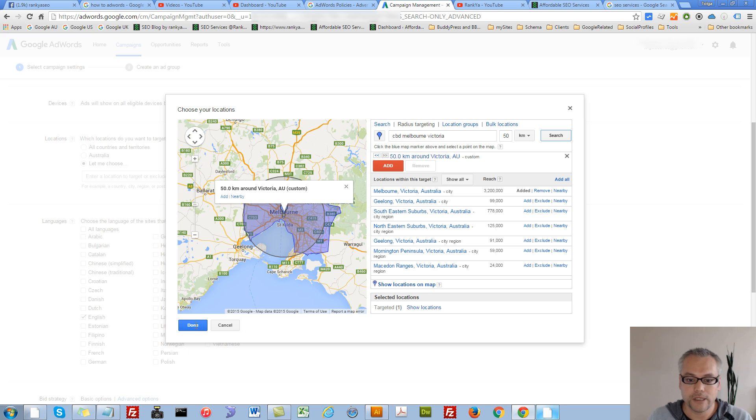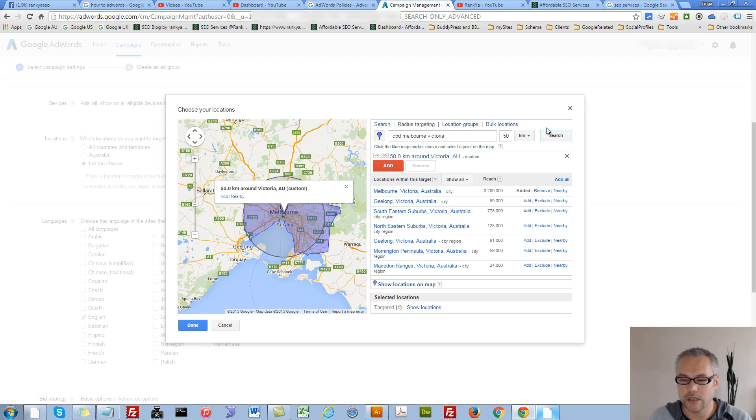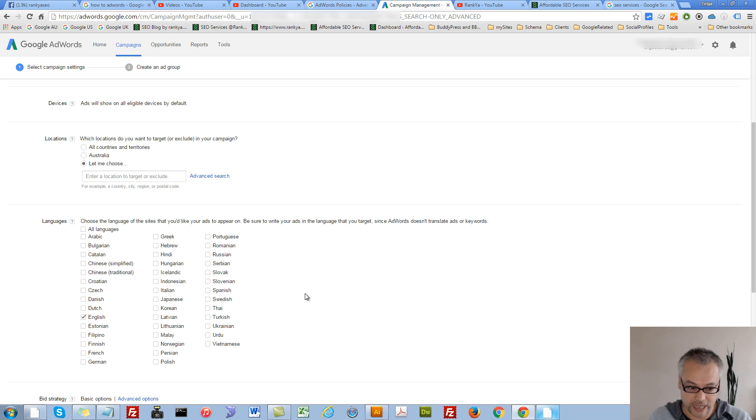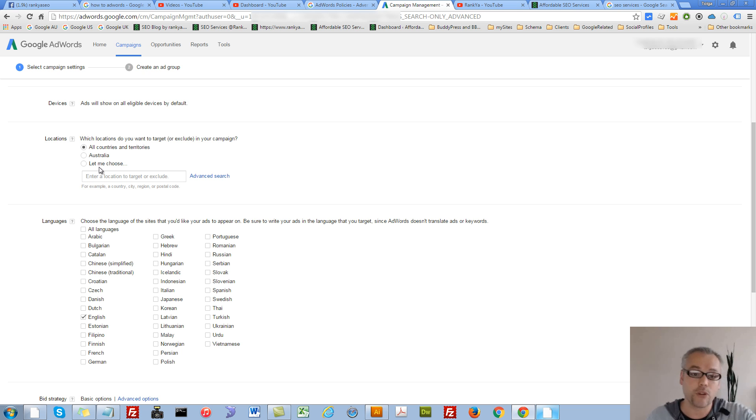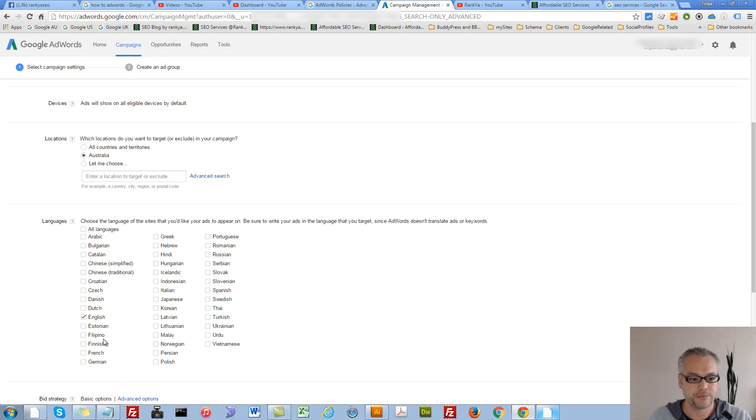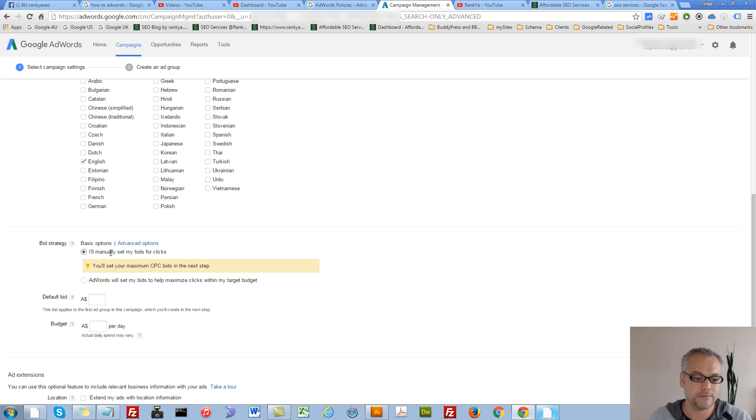So let's, for this example, what I'll do, I'll actually cancel that because I want to select all Australia. But you can select all countries and all territories and advertise globally. It's totally up to you. You can also choose different languages, as you can see.